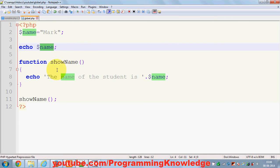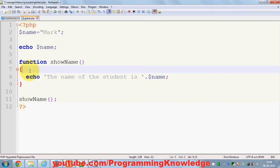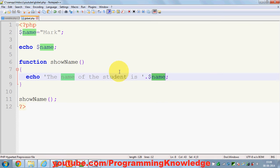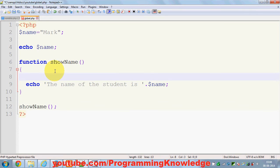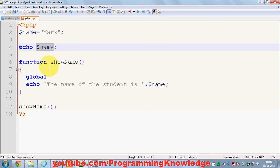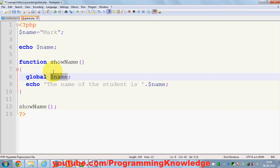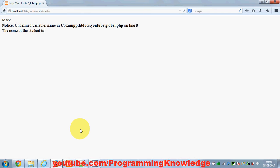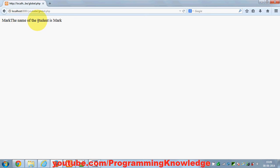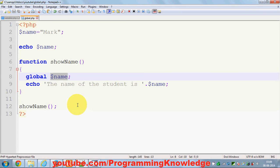There is a small line you need to write to specify that `$name` is a global variable and you want to use it inside your function. You just need to write `global $name;` inside the function. Once you specify that this is a global variable, it refers to the same `$name` declared outside. Let's refresh — now you can see 'The name of the student is mark'.